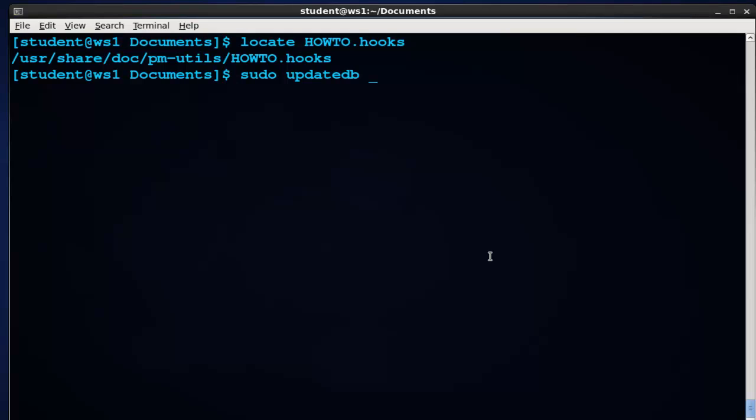This will update the database. Locate updates the database daily - that's set up through something called a cron job, which every evening updates the database for locate. You'll have to update the database manually to reflect any recent changes. This is one of the limitations of the locate command. After you've created your files - your MP3s, your AVIs, your PDFs - you want to make sure that you've updated the database so that the exercises work for you.